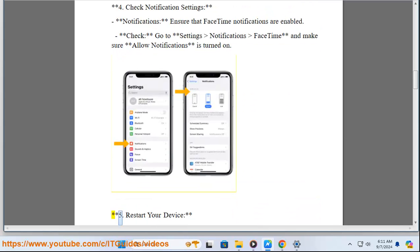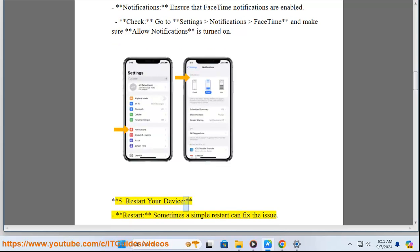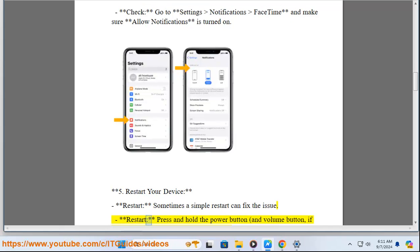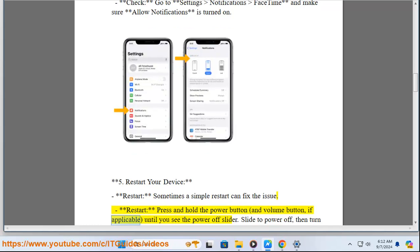Five: Restart your device. Sometimes a simple restart can fix the issue. Press and hold the power button and volume button if applicable until you see the power off slider. Slide to power off, then turn your device back on.